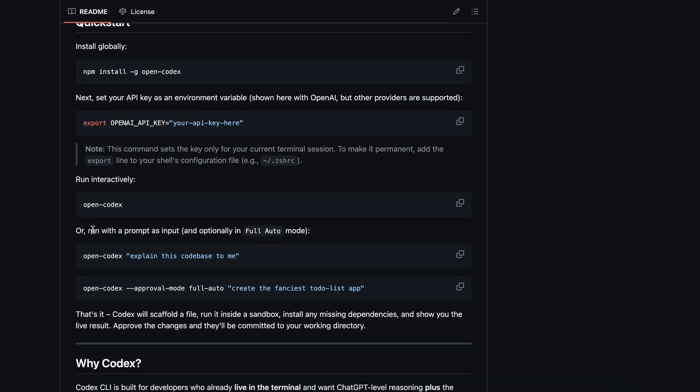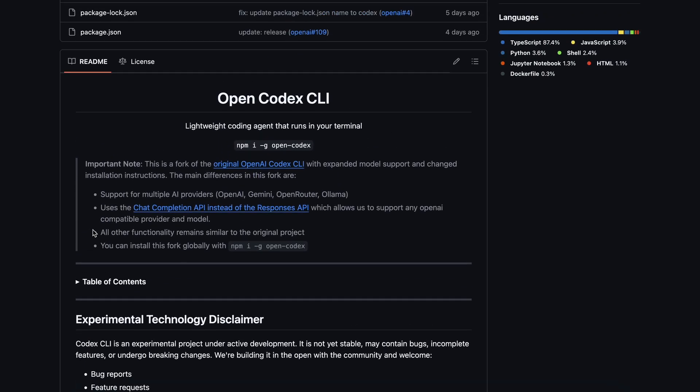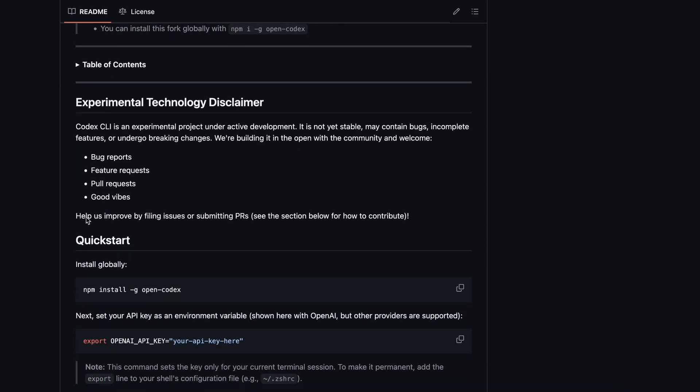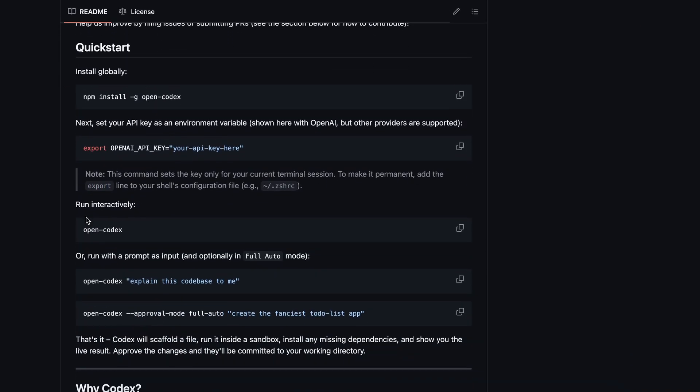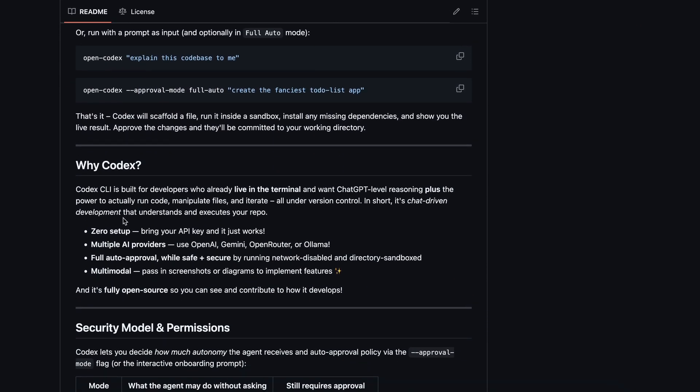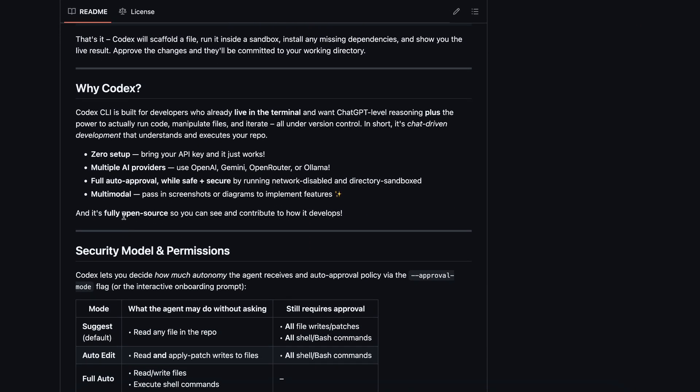That's why someone forked it and made OpenCodex, which basically allows you to use Gemini and any model with it for free, which is kind of amazing. That's why I thought I'd tell you guys about it.